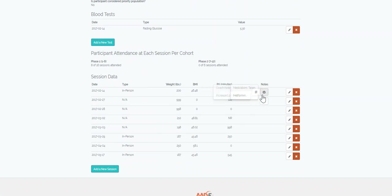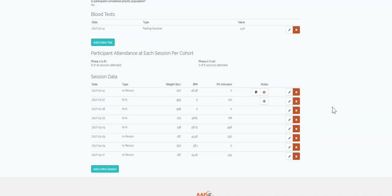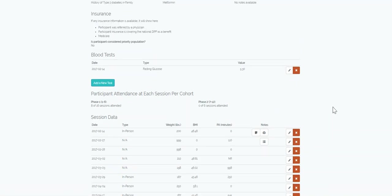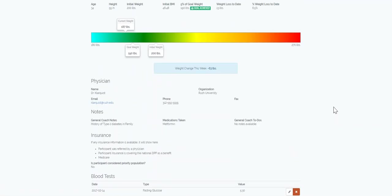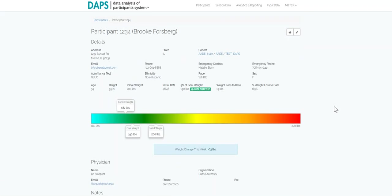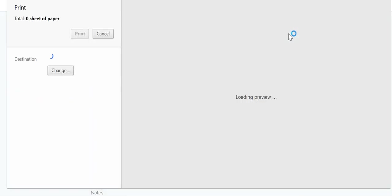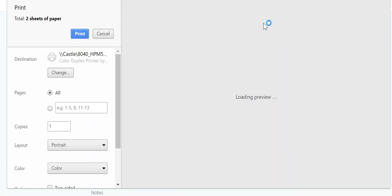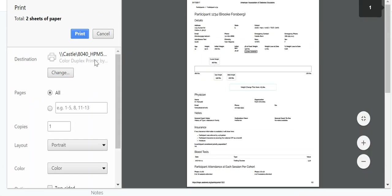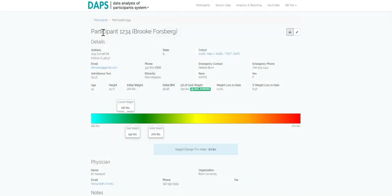You also have optional fields such as adding A1C information, reimbursement information, and whether or not this person was referred by a physician. Lastly, does your participant's physician want a progress update? With one easy click, you can print the participant's chart and send it to their referring physician, or give it to the participants so they can see how they are progressing towards their individual goals.